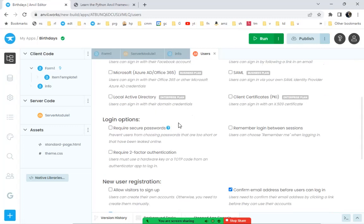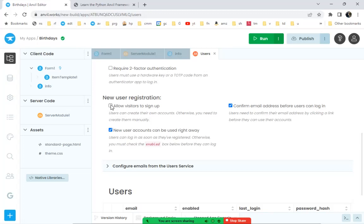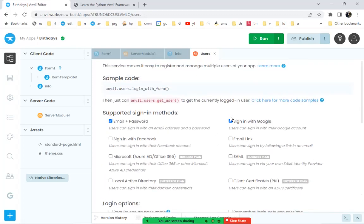Because this is just a small app, I'll check 'allow visitors to sign up' and disable the email confirmation requirement. That's a typical routine on most websites, but here I want users to be able to sign up quickly — just enter an email address, the account is created, and they can use it right away. All those options are available if you want stricter verification.